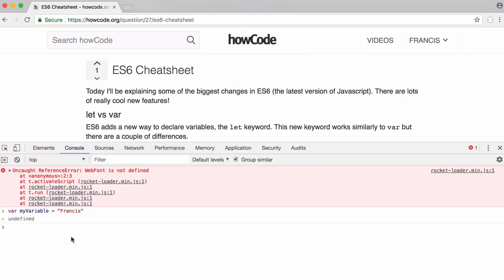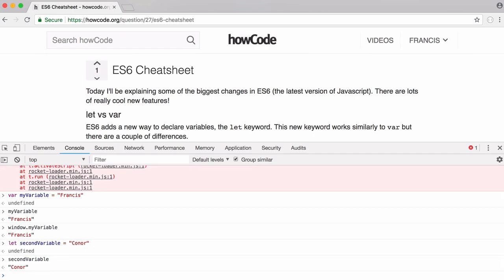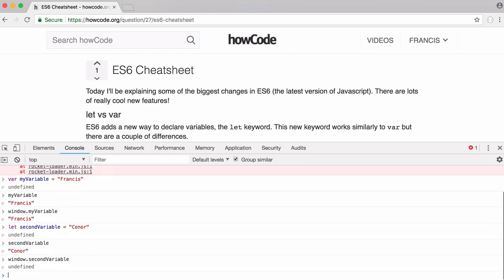Here's an example variable called myVariable. If I just try to print that out, it works as you'd expect. I can also say window dot myVariable and print that out and it works as you would expect. But now if I create a second variable and I use the let keyword instead of var, I can print it out as normal. But if I try to call window dot secondVariable, it's going to tell us it's undefined.